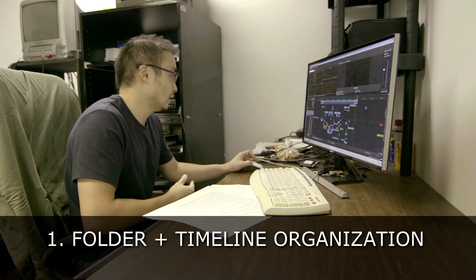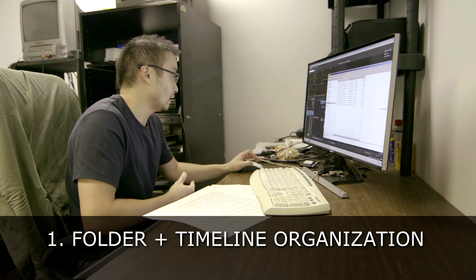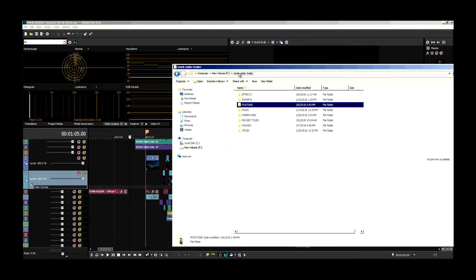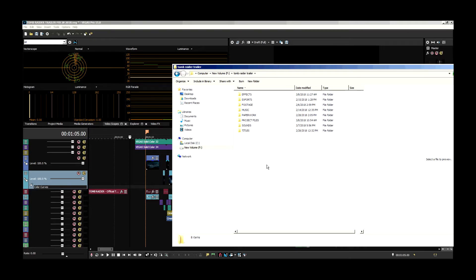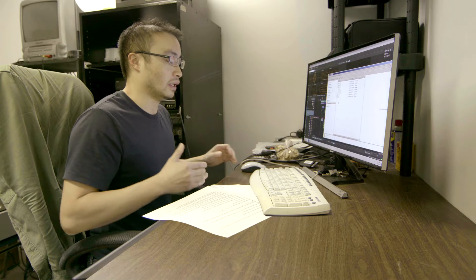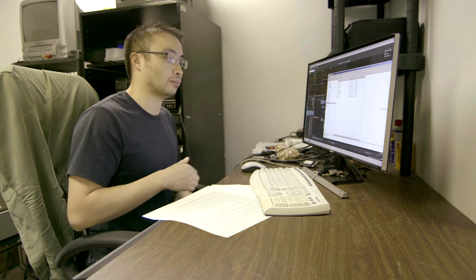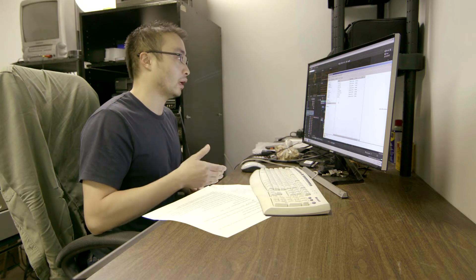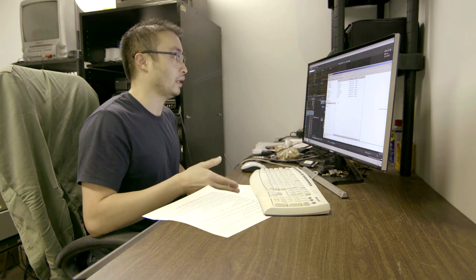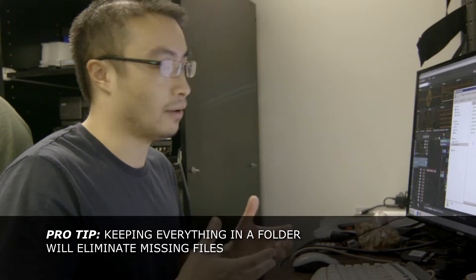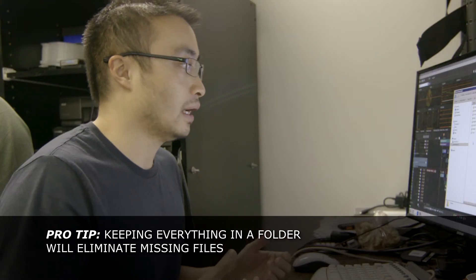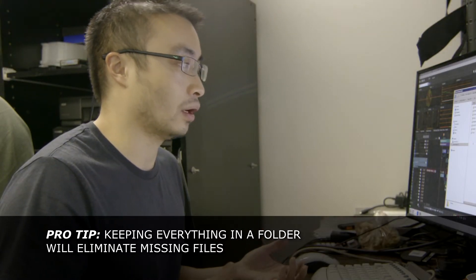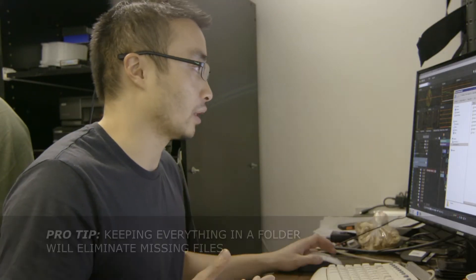Tip number one, I would say, is folder organization. As you can see, this is the Tomb Raider trailer that I've created, and I've organized it into these different folders. I have a folder for footage, paperwork, musics, and so on. In the future, if I need to bring it to someone else to work on it, all I gotta do is just copy and paste this entire folder. That's how I organize the folder structure when I work on any project.